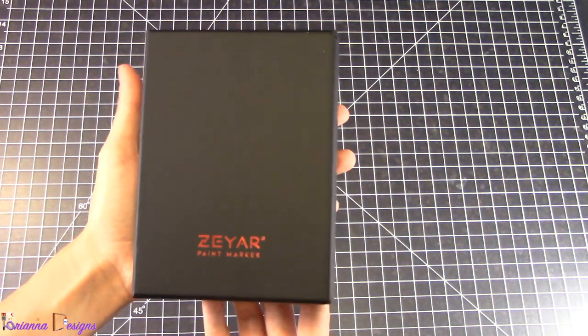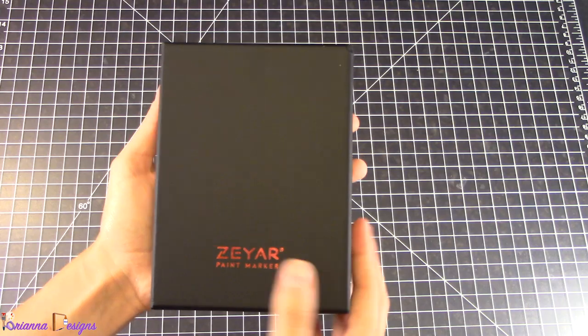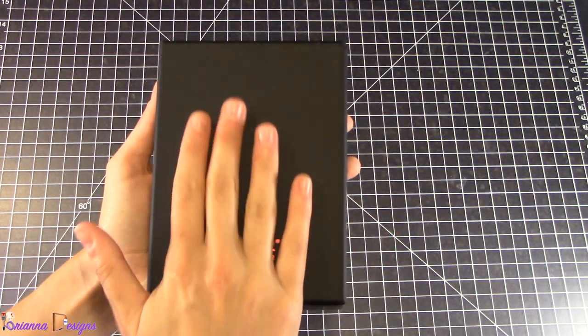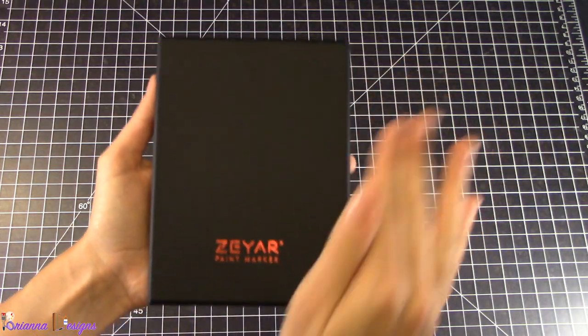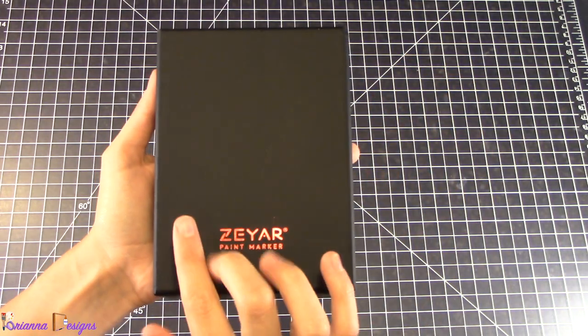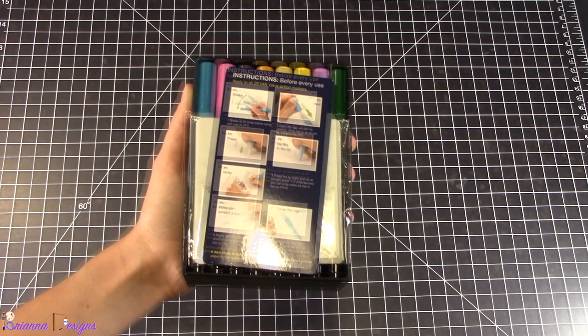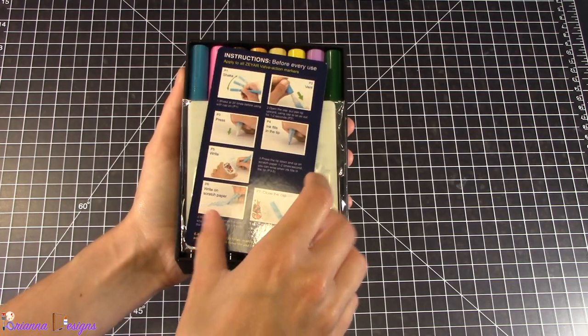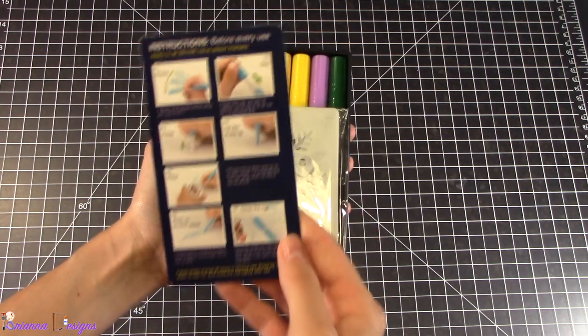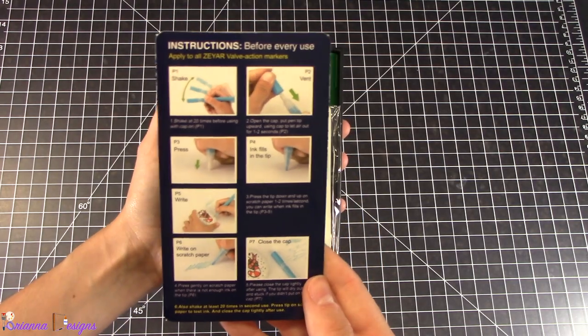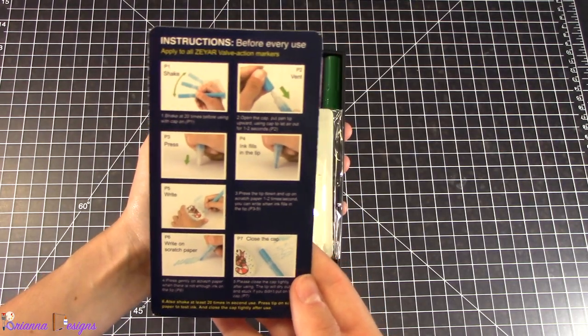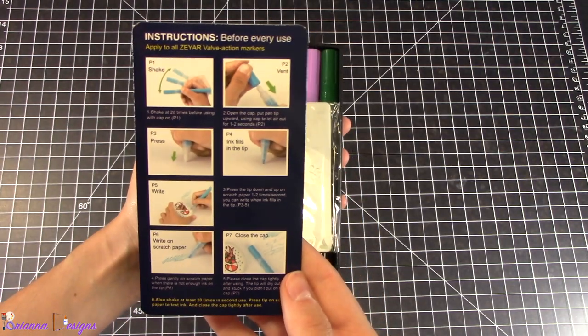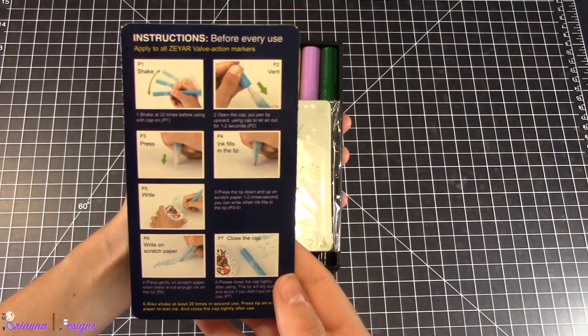So they come in this really nice carrying case. It's not just regular cardboard, it has a really nice finish.